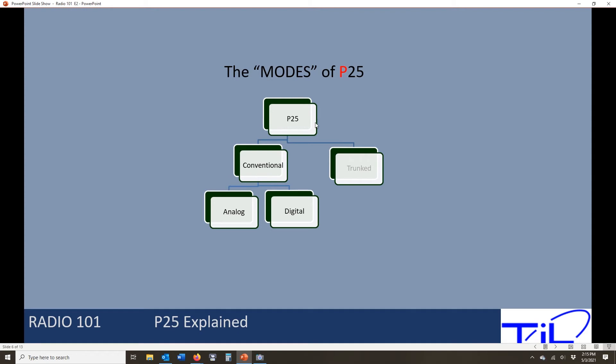When we program conventional channels, we end up with a couple of different options. The first question we're going to answer is: are we building analog channels or digital channels? The two are different and it has to do with signal type. Analog channels are the predominant technology — today about 85% of the channels you're going to program into a radio are analog channels. Simple, old, reliable technology. The new technology is digital, which works just as well but has its own flavor and way of doing things.